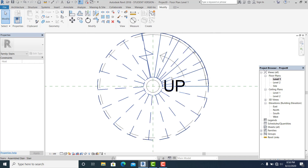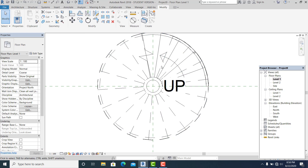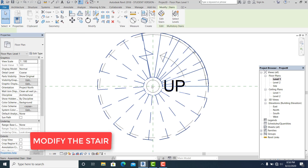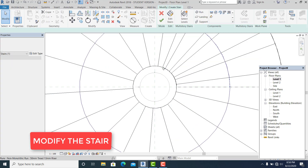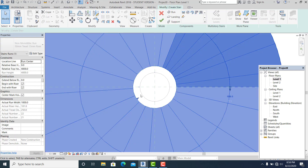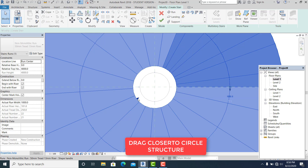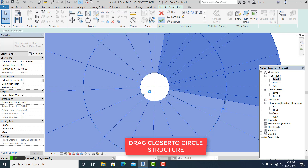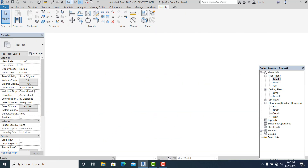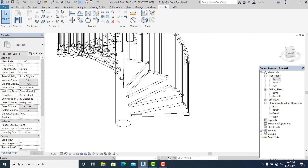Now pick this stair, double click to go inside, pick this element — you see this arrow — and drag it like this, closer to your circle. Then go to 3D.